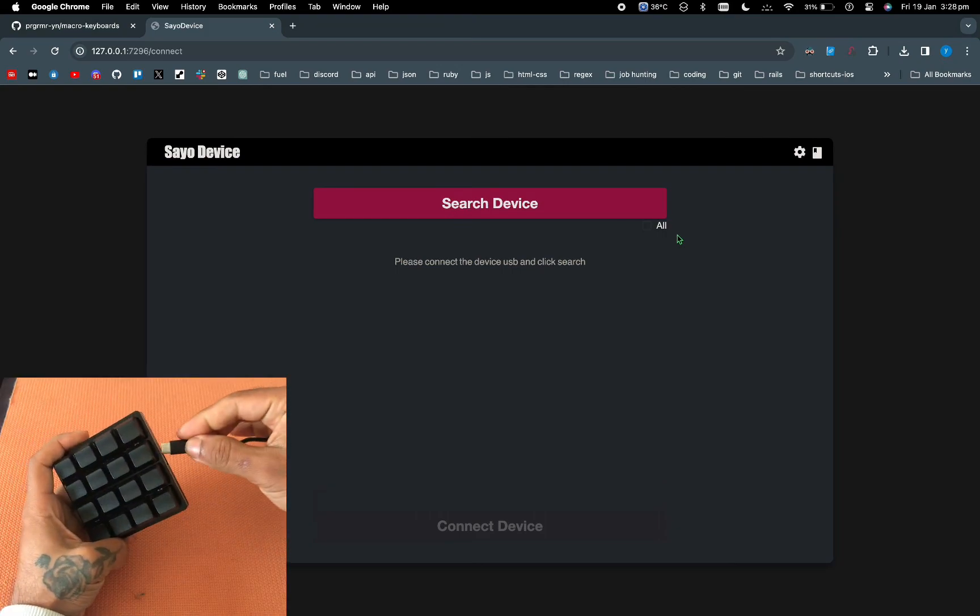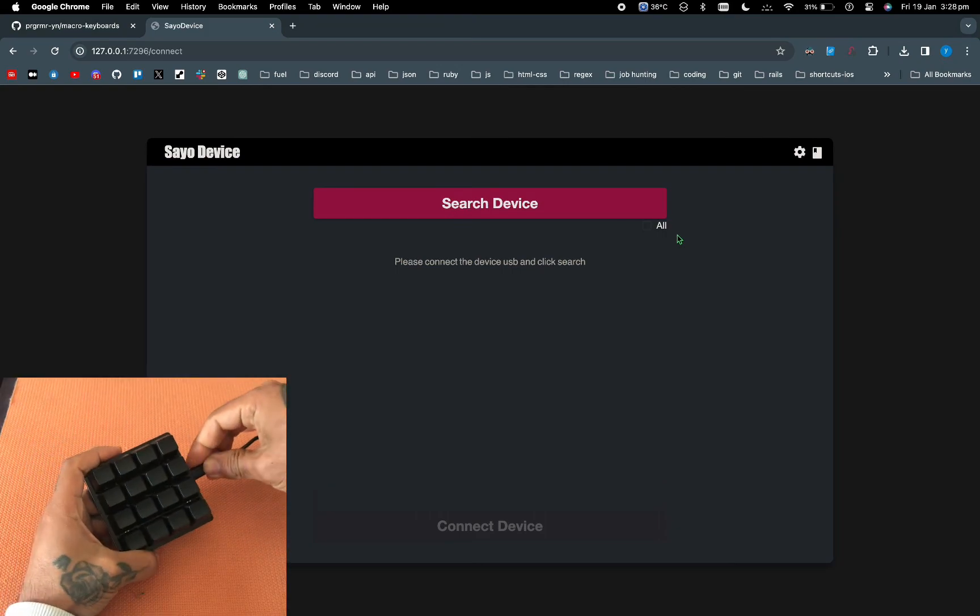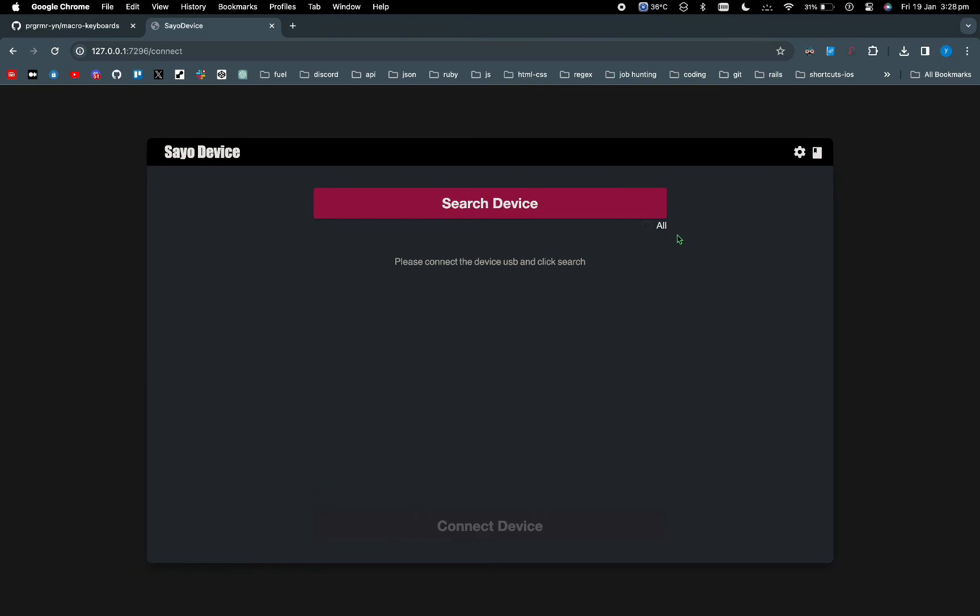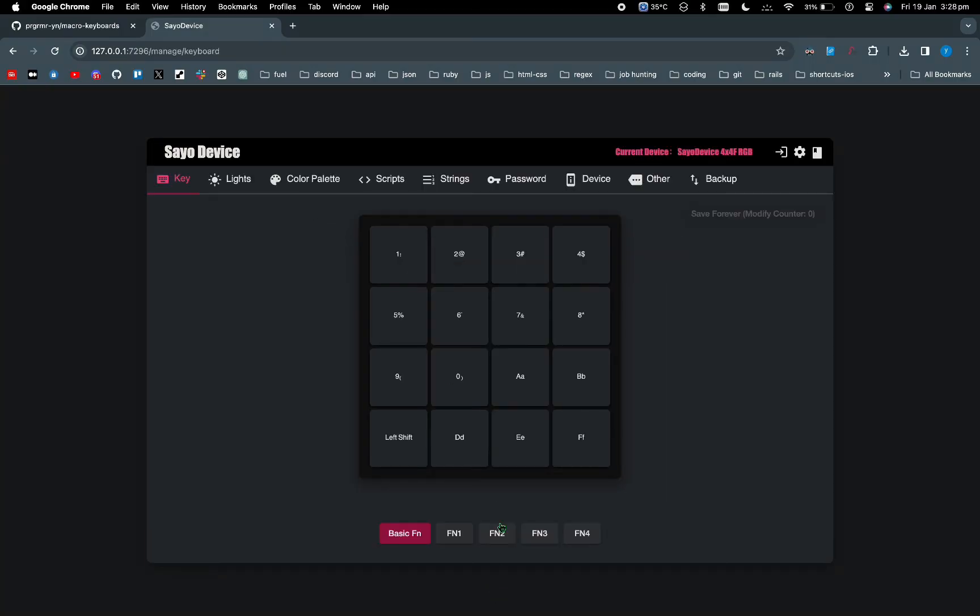In here you want to make sure you're connected and then you can search for a device. Once you search for device, it's going to show up and you click on to that one. And this is the screen where you will be programming the keyboard shortcuts. Now this one took me about 10 to 15 days to figure out where the software is and everything.